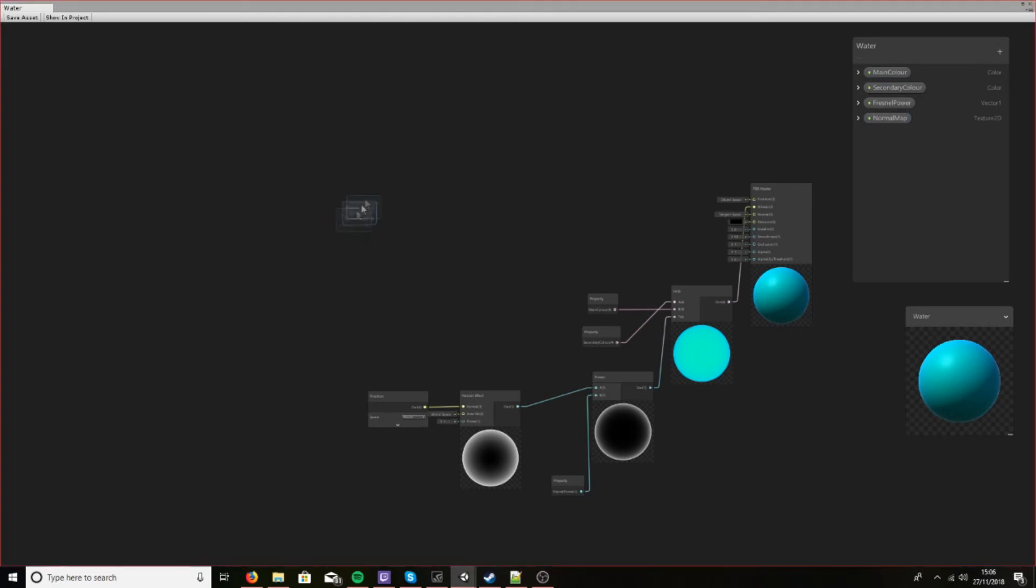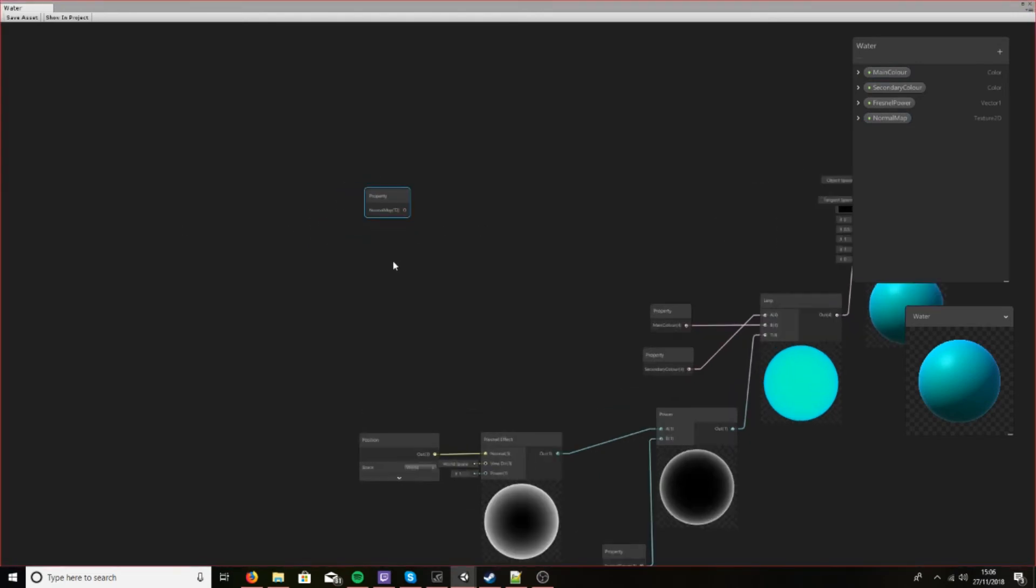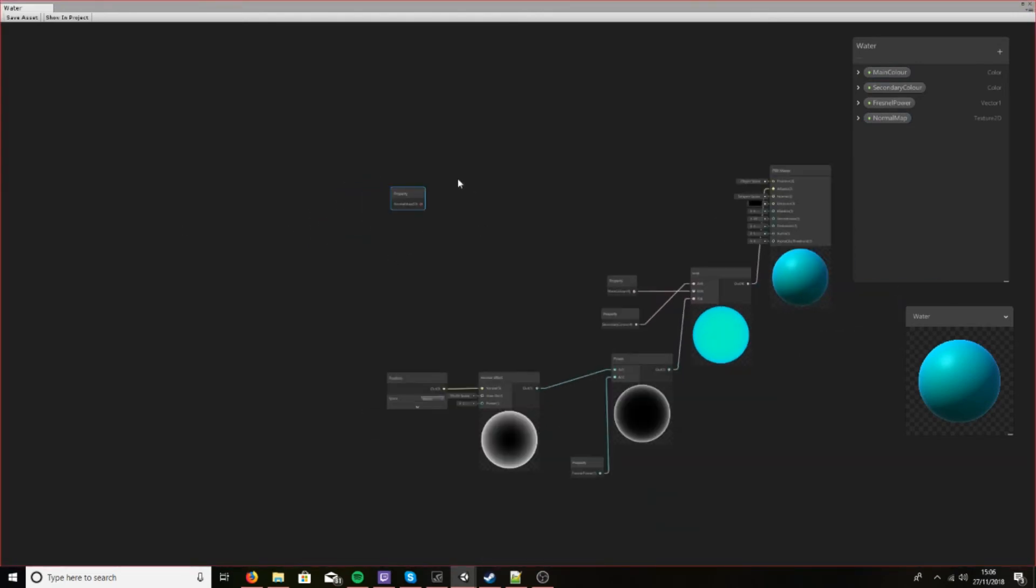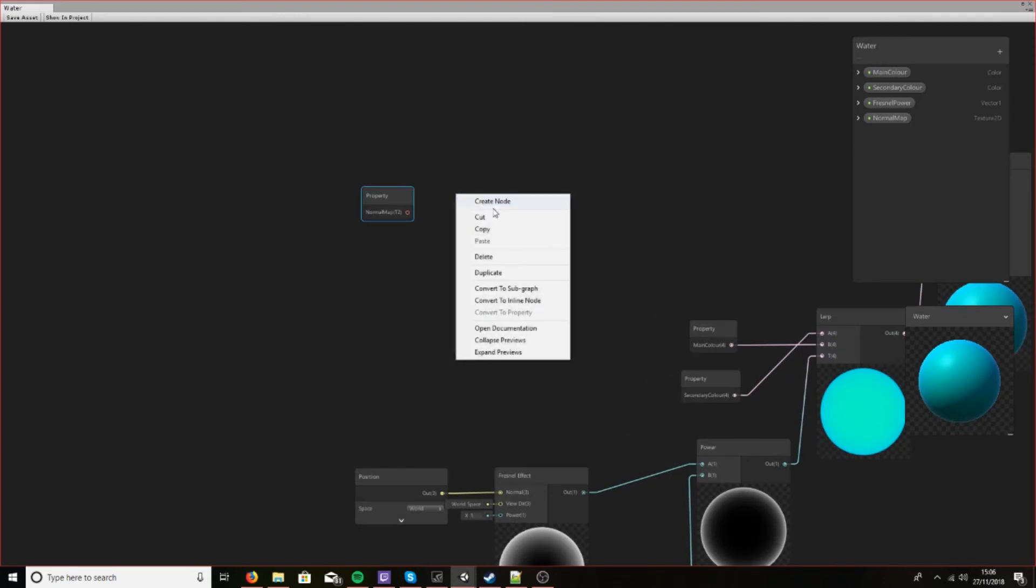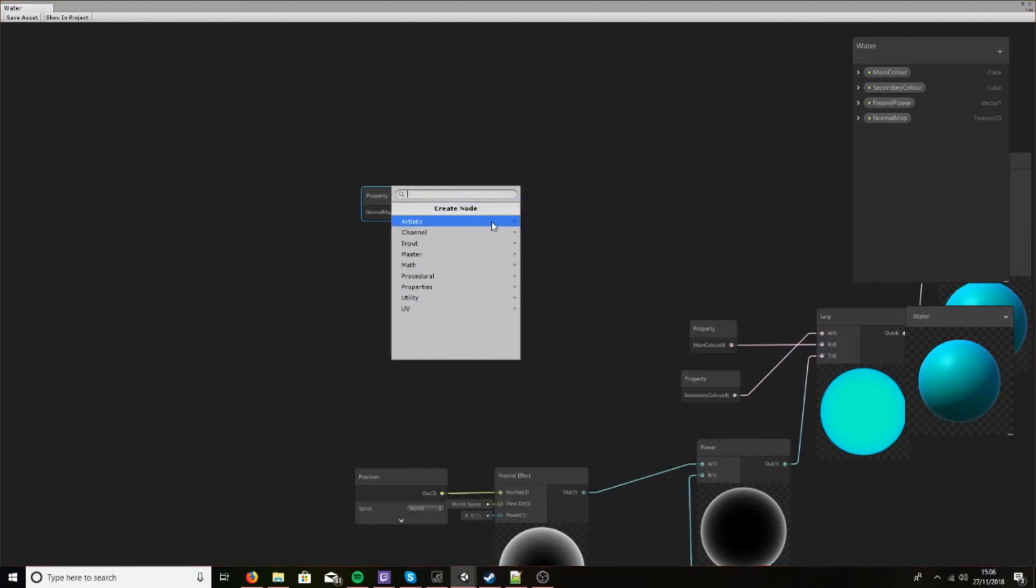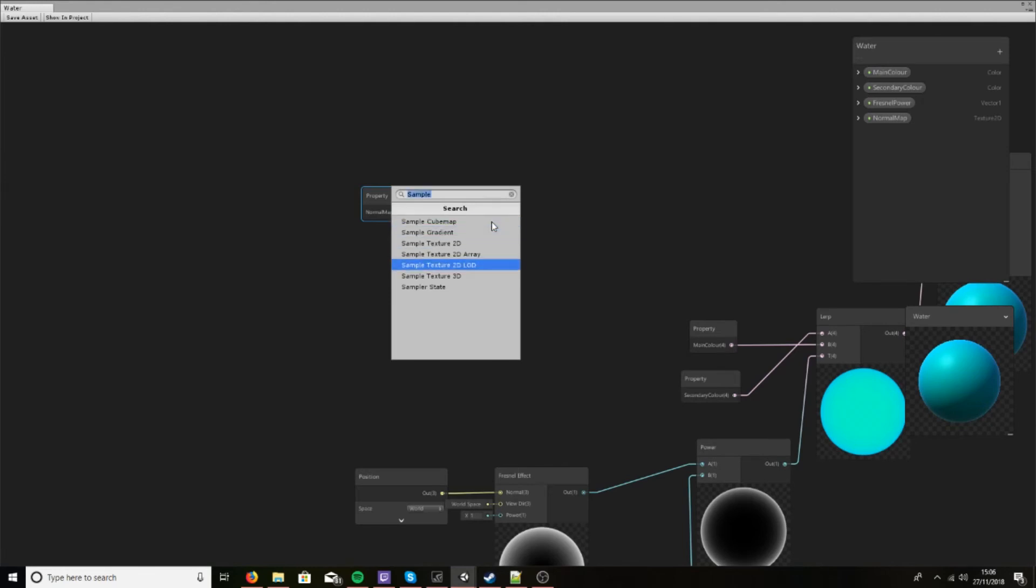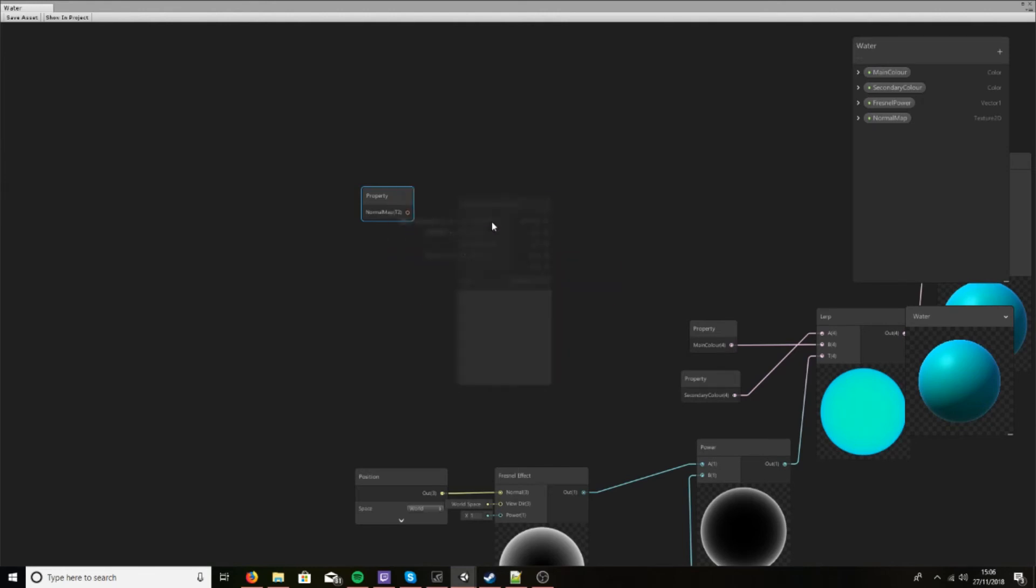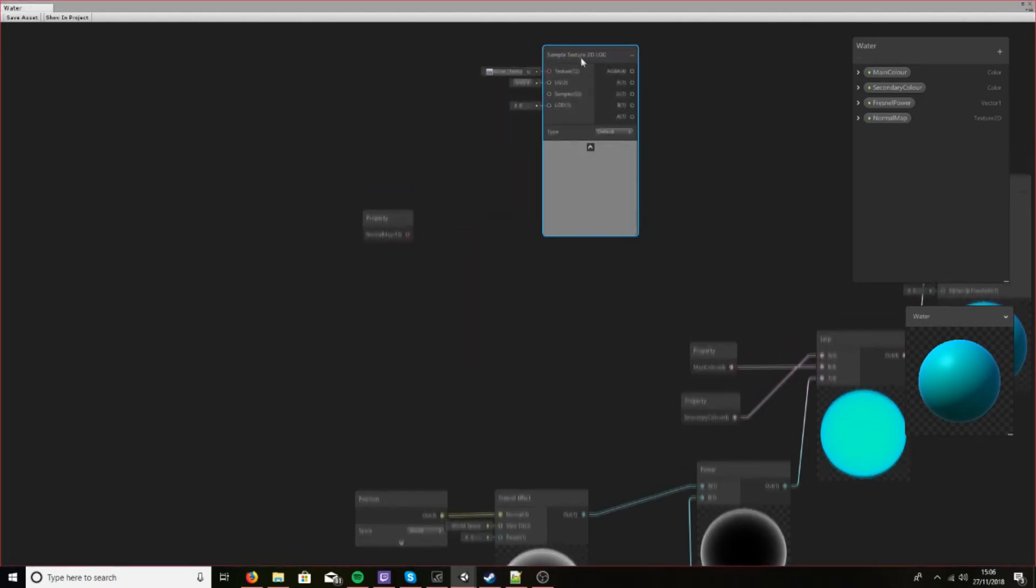So let's put this here and let's create a node and it's called a sample texture 2D LOD. It's kind of important for something that we'll be doing later on.